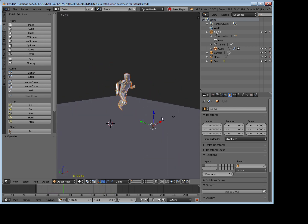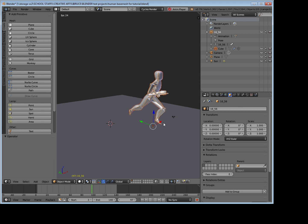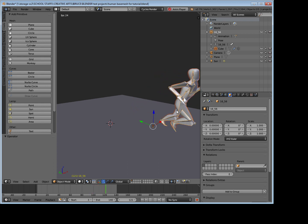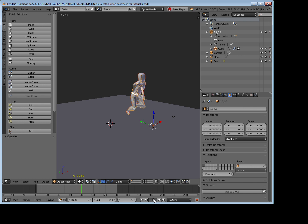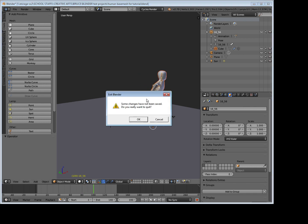Here we've got a very simple running character, and this is just a simple human base mesh with a BVH file of someone running attached to it.